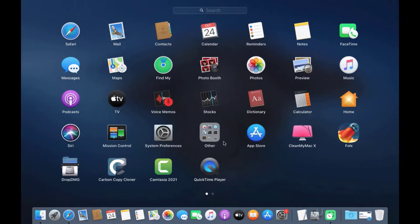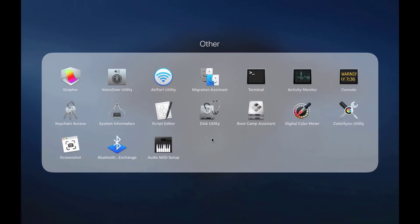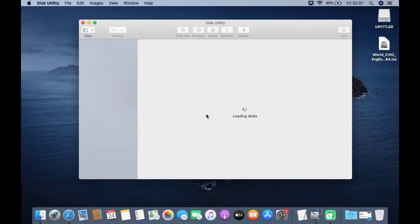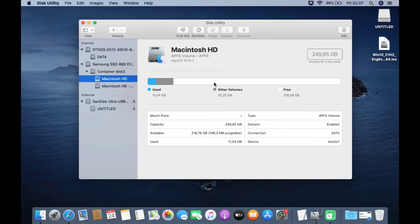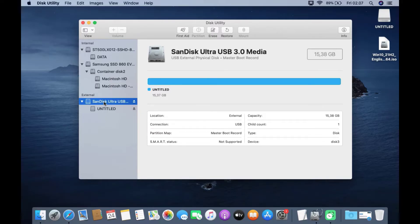Click Launchpad and click Disk Utility. In the Disk Utility window, click View and then click Show All Devices. Then click on the flash drive in the left pane, move to the right pane, and then click Erase.